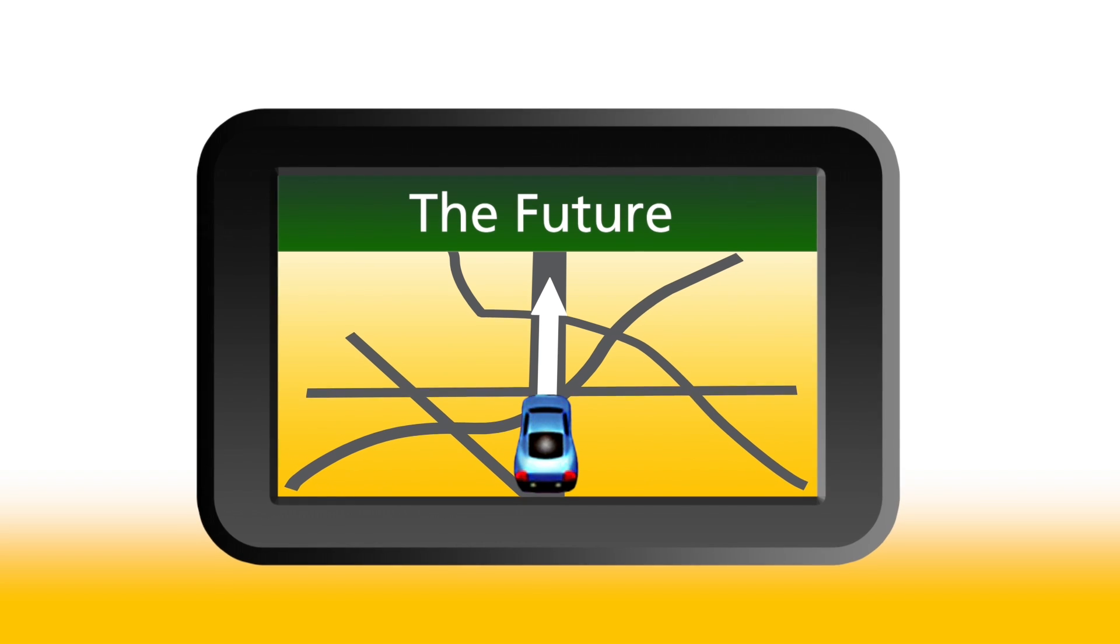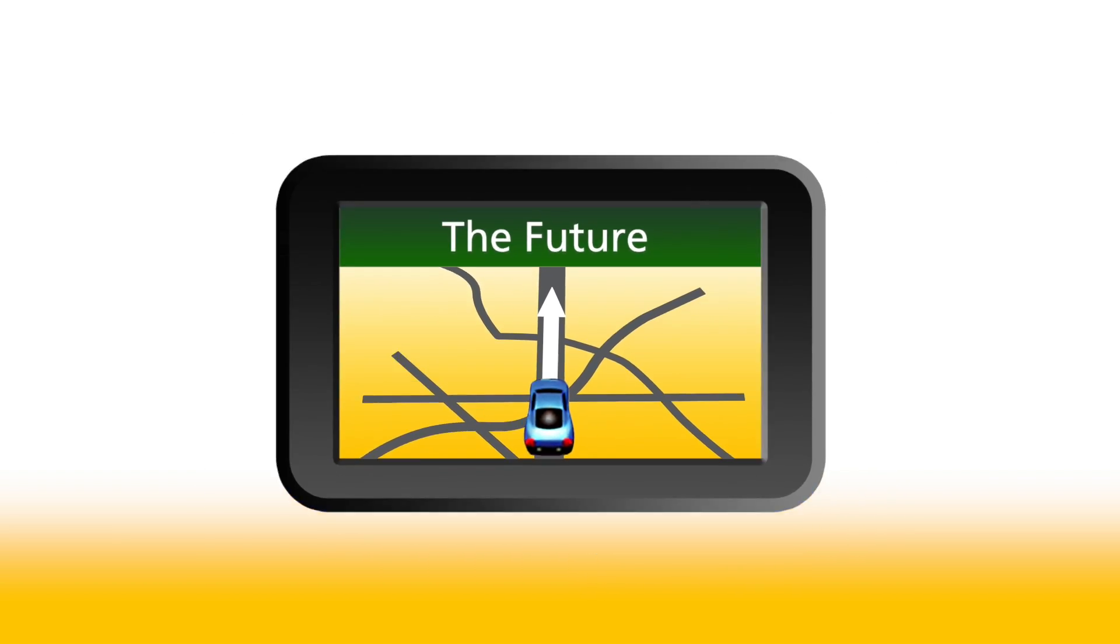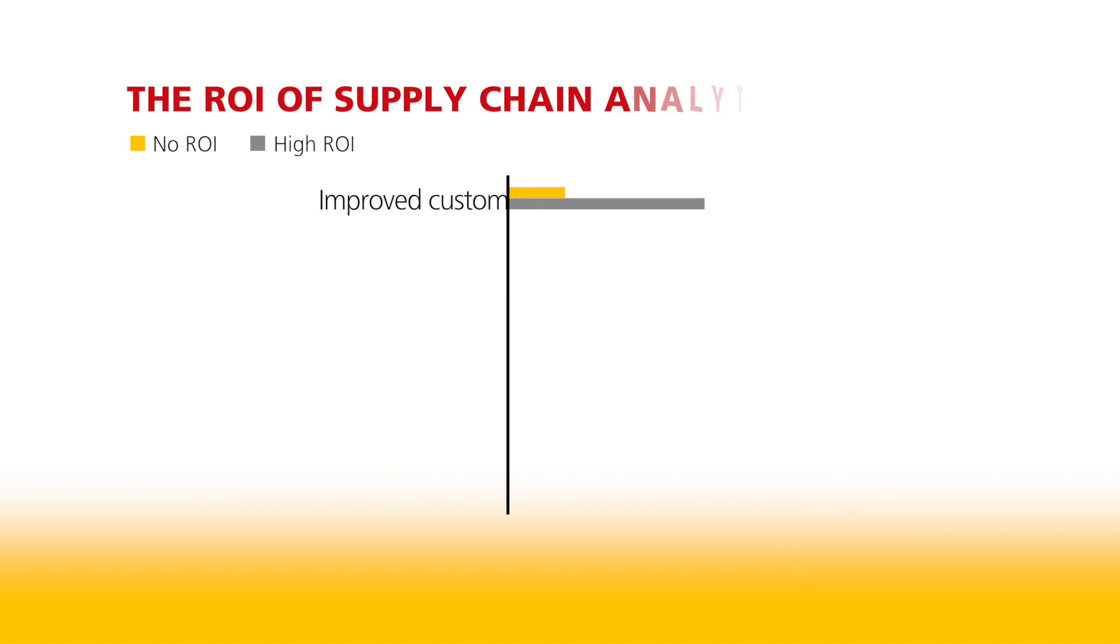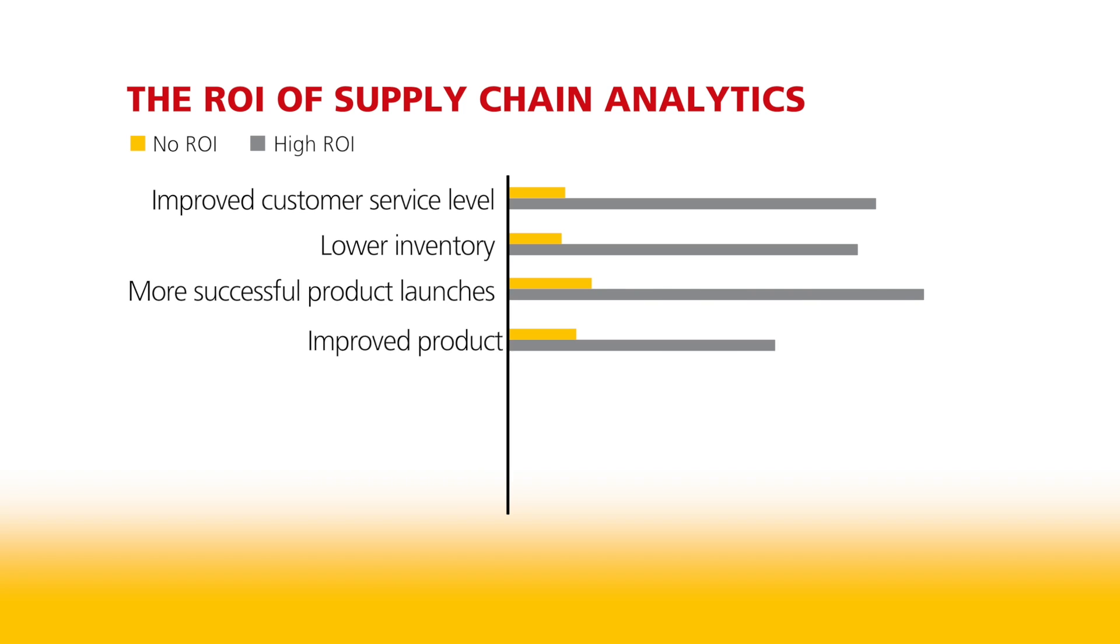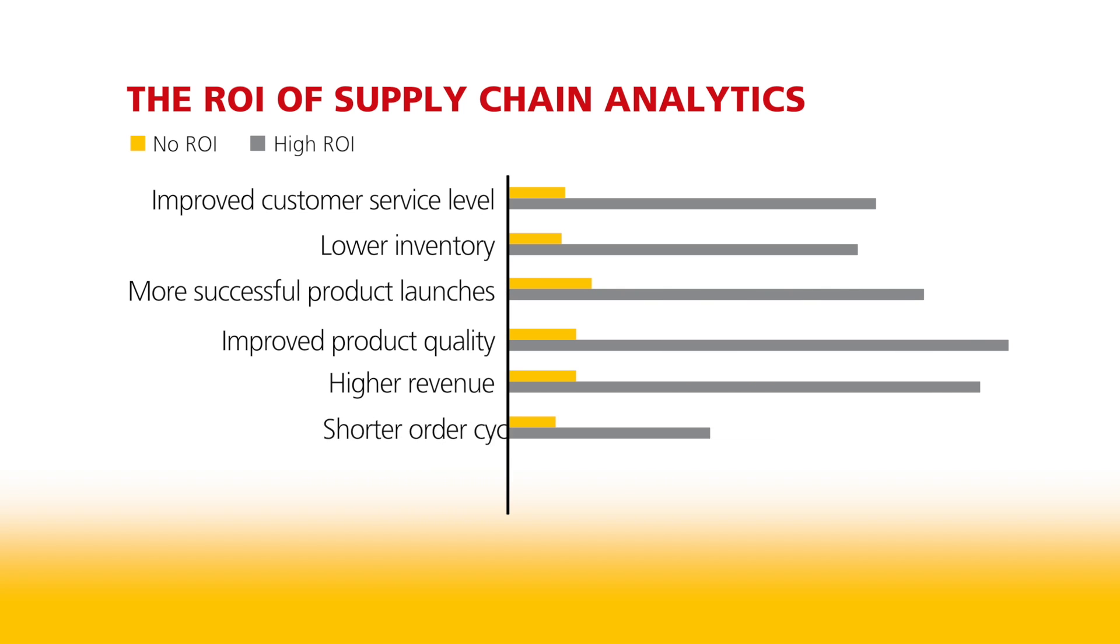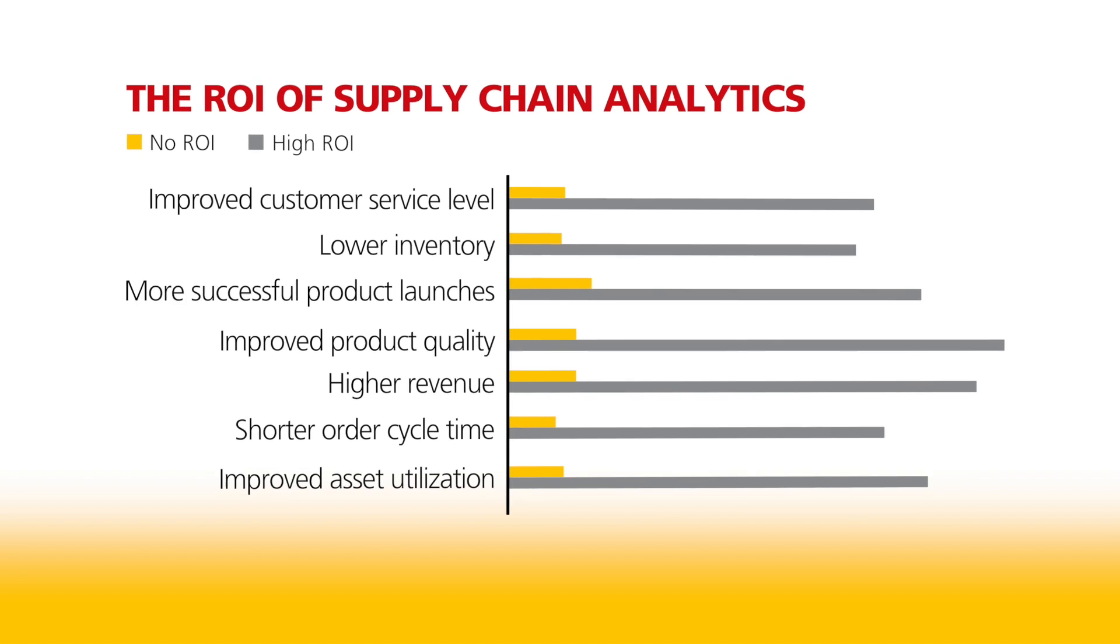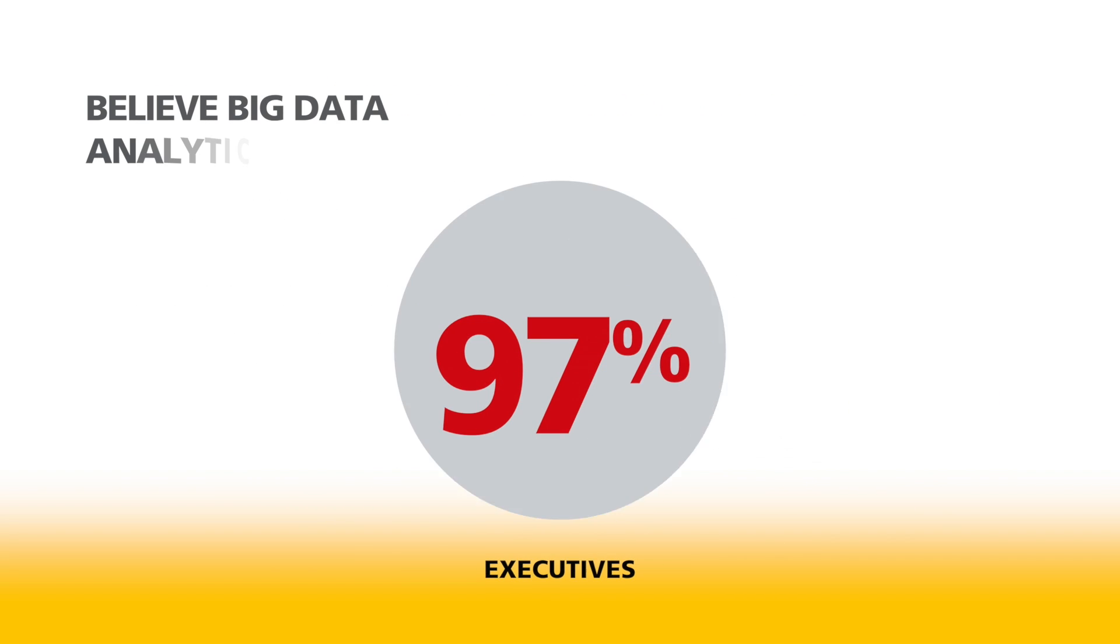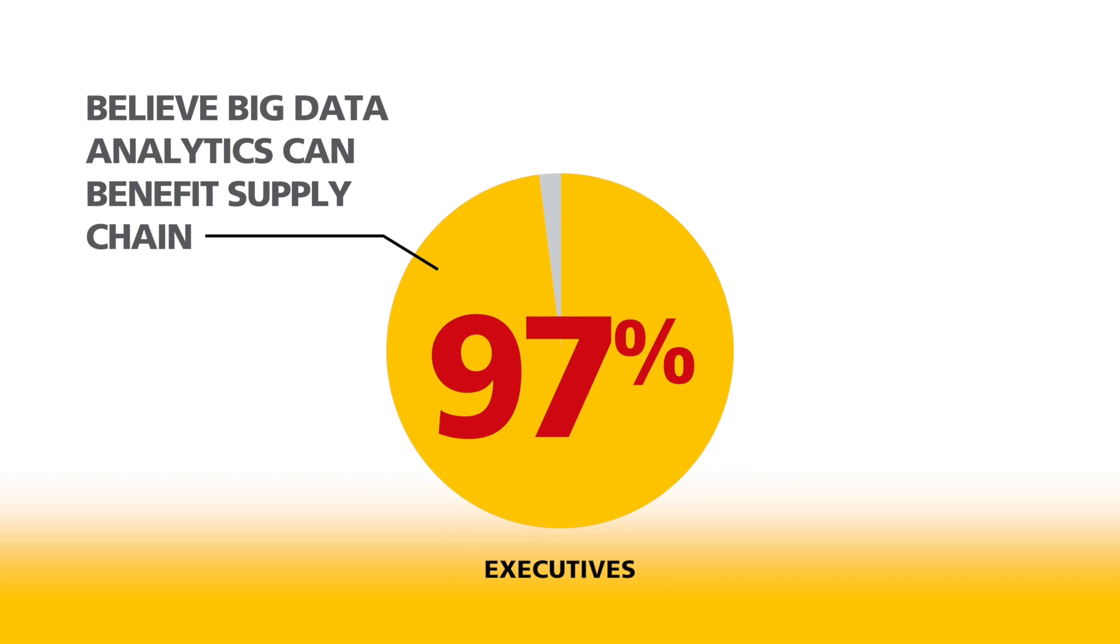Business leaders know there's powerful information in their supply chain data. They've read how companies using supply chain analytics, and a more predictive approach, are seeing impressive results, including improved product quality and higher revenue. That's probably why 97% of executives believe that big data analytics could benefit their supply chain.